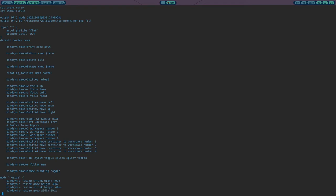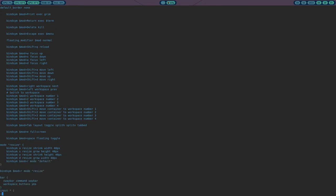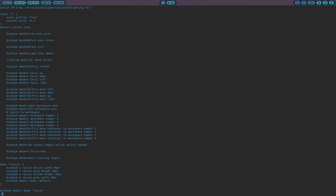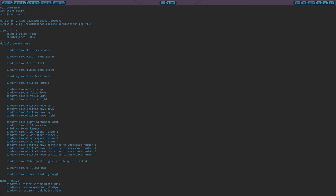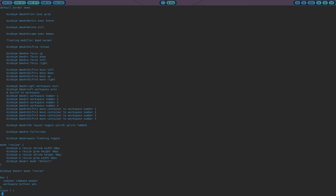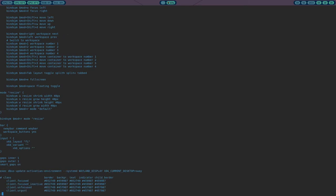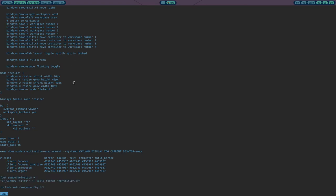Beyond that it's a fairly normal config. I have default border set to none — by default windows have a few pixels of colored border around them, but I don't want any of that so I've disabled it. Then you have keybindings — you use bind sym, set your key bindings, and use a modifier variable defined at the top. There are built-in commands like workspace number to switch workspaces.